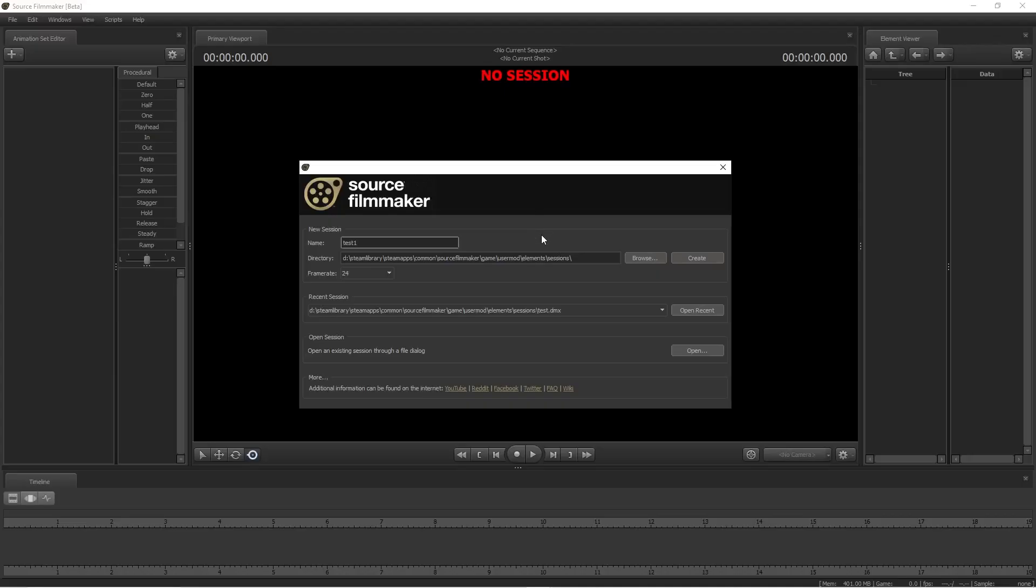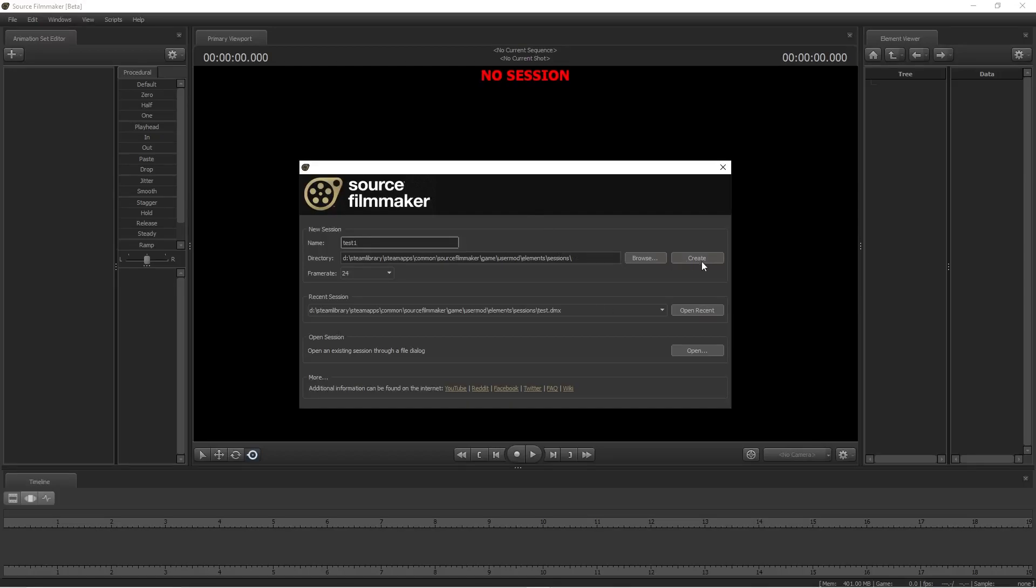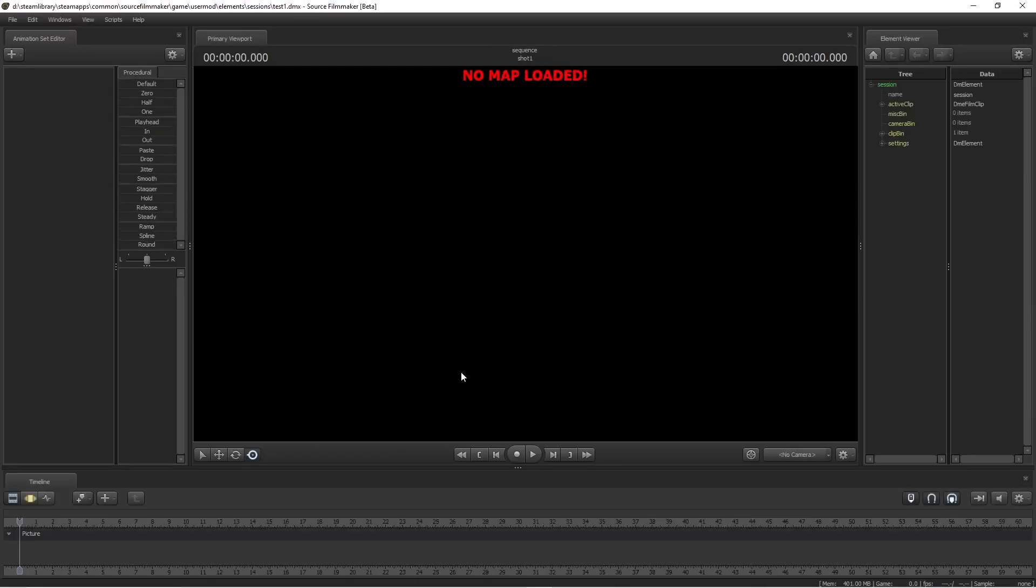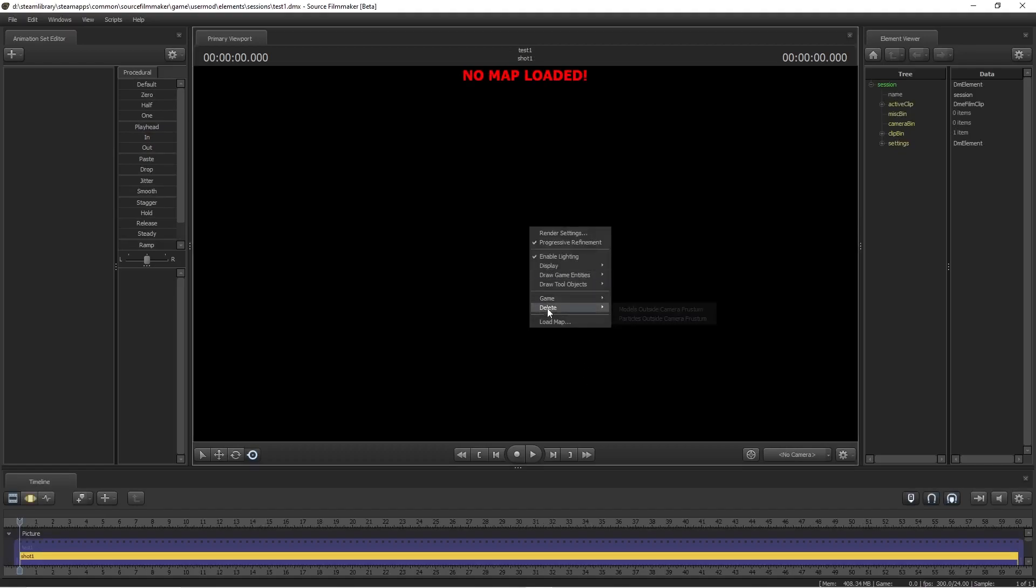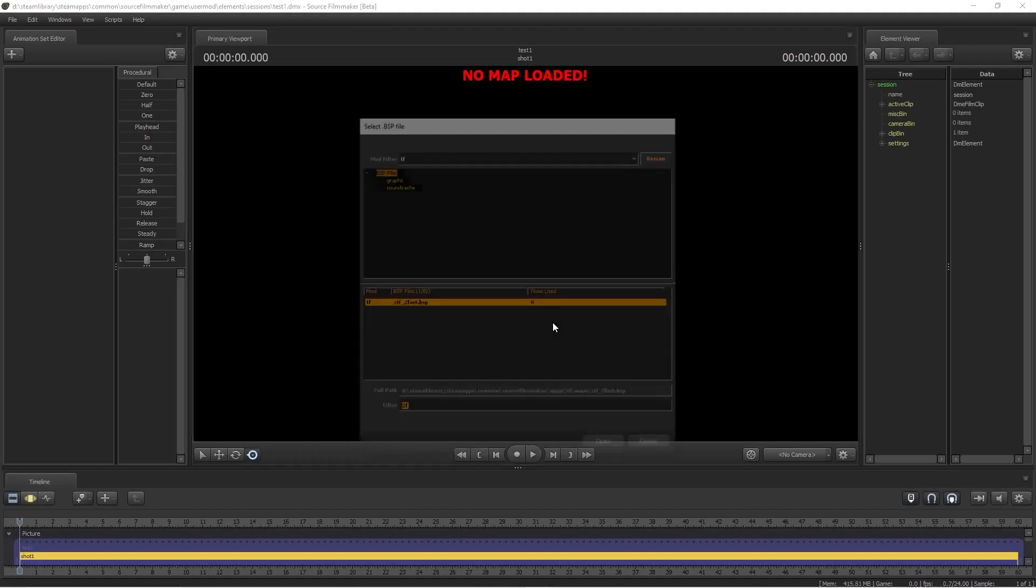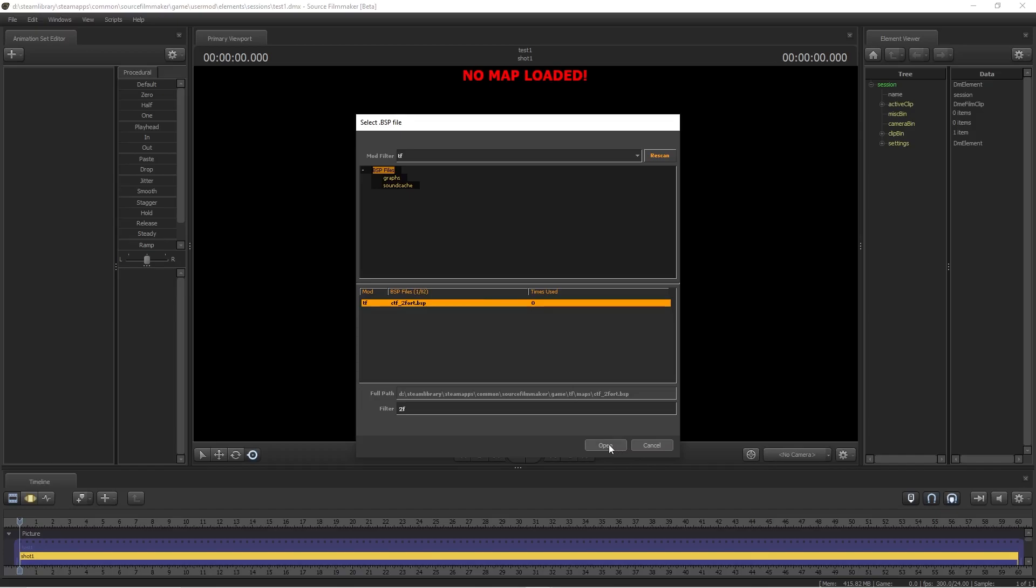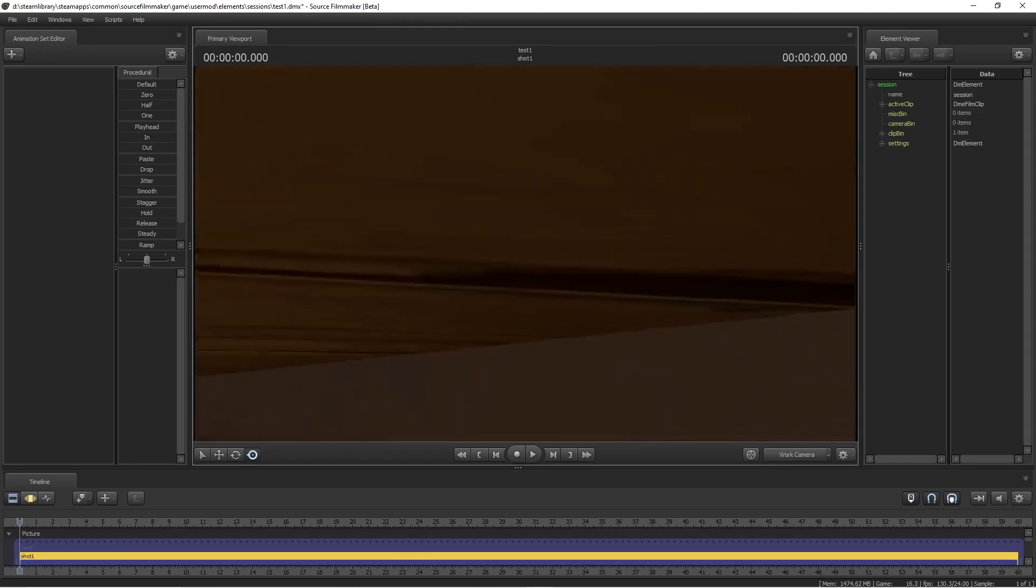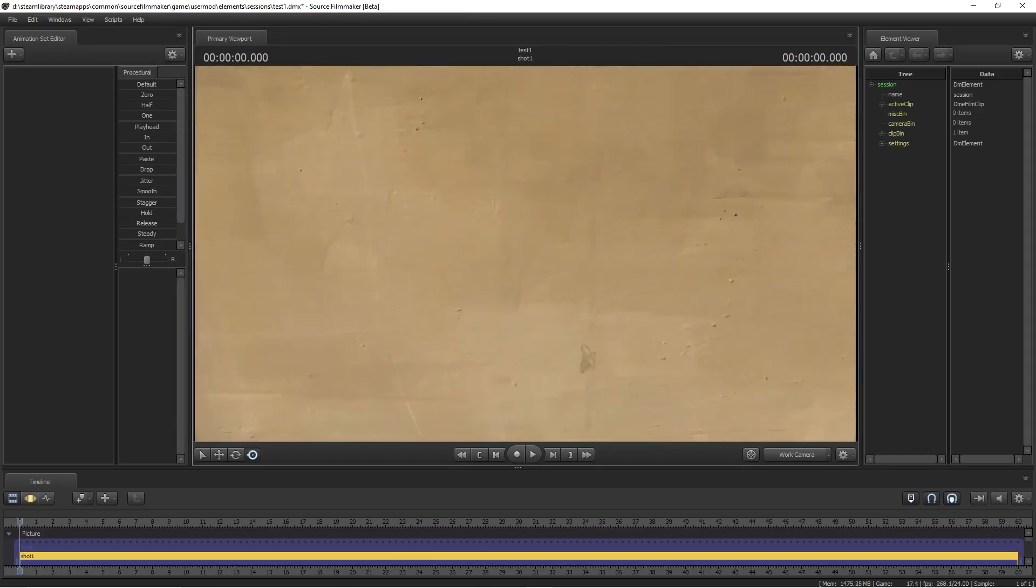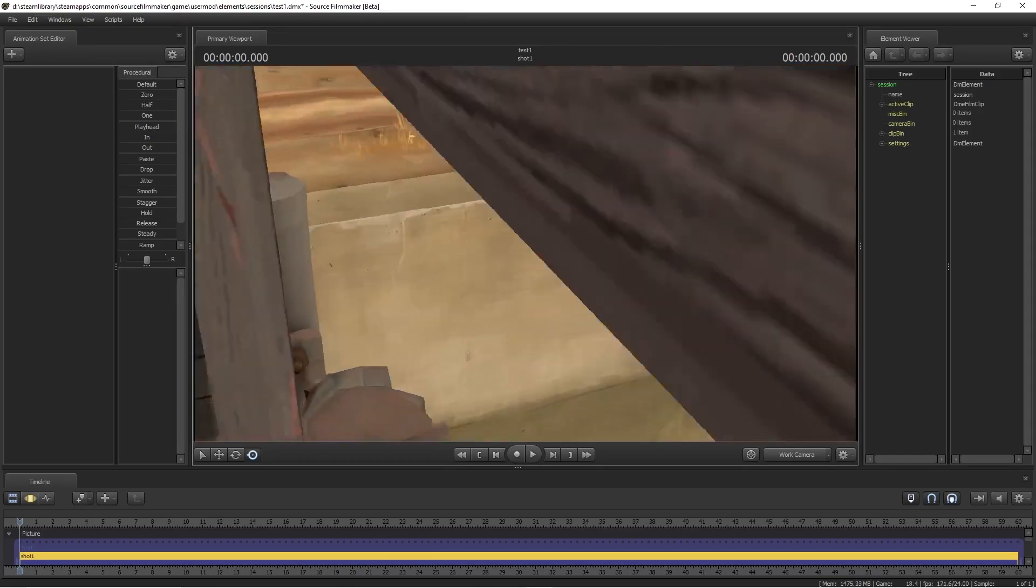Now that we have Source Filmmaker opened up, just create a random session. I'll name it Test1, since this is a test on the physics. Go ahead and load a map. I will use 2Fort as an example. Now that you're in 2Fort, go ahead and zoom out.